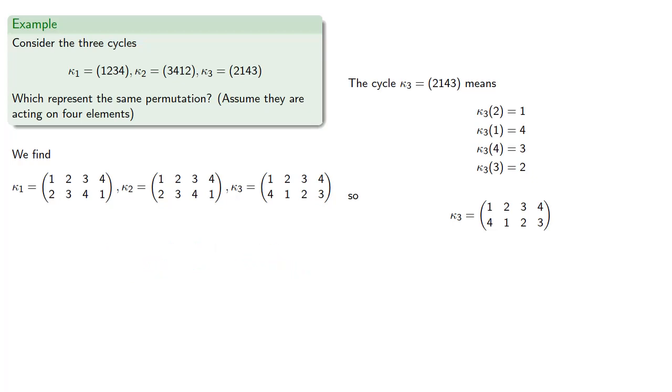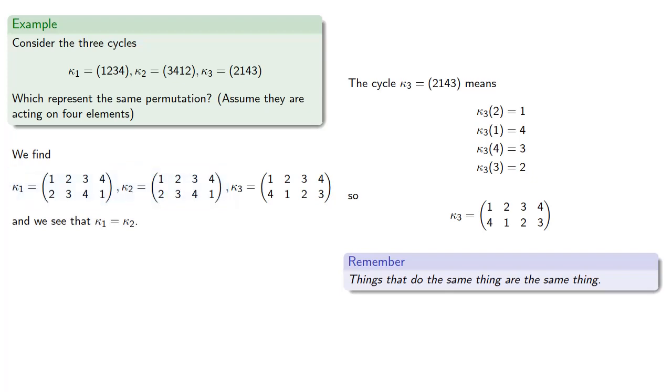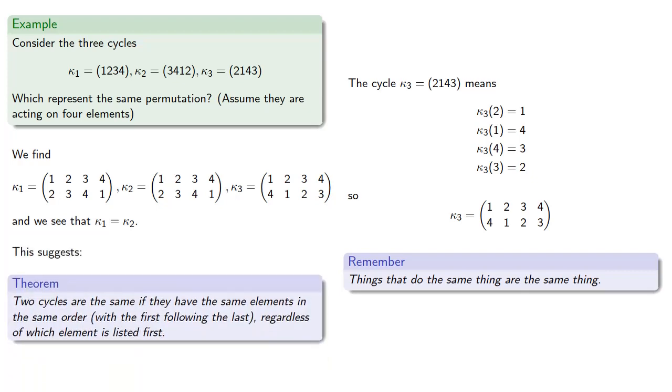And so in our more familiar Cauchy two-line notation, here are those three cycles. And the thing to remember is that things that do the same thing are the same thing. We see that kappa1 and kappa2 are identical permutations. So even though they were written as different cycles, they actually represent the same permutation. This suggests two cycles are the same if they have the same elements in the same order, with the first element following the last element, regardless of which element is listed first.